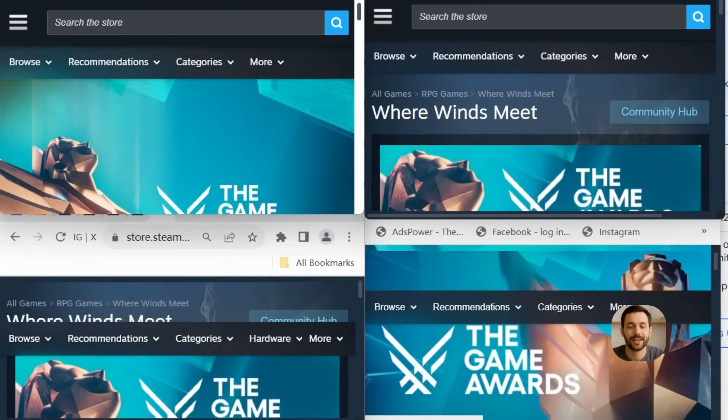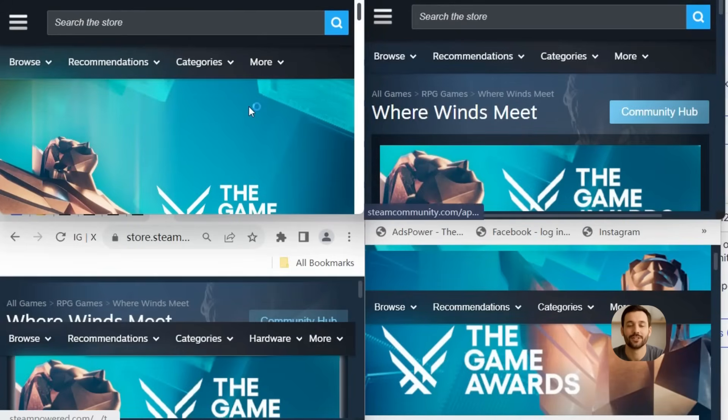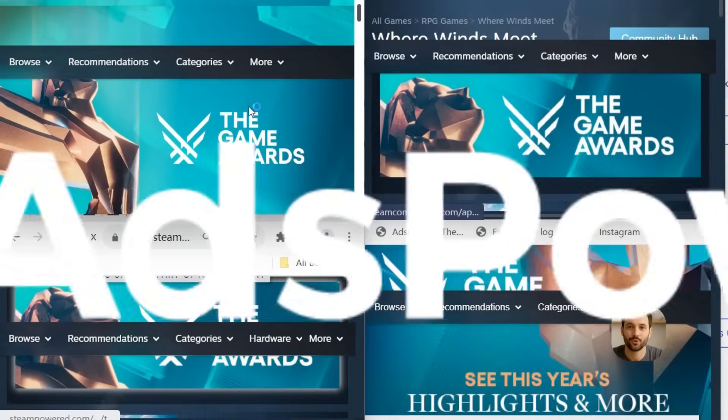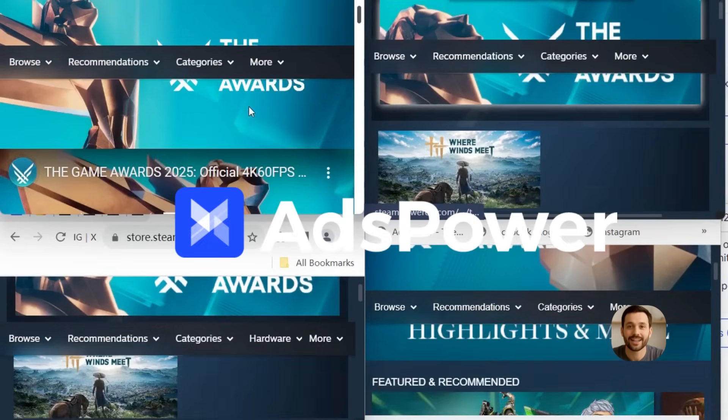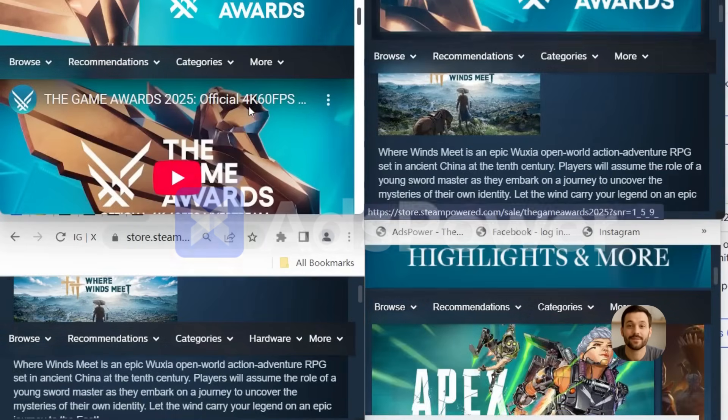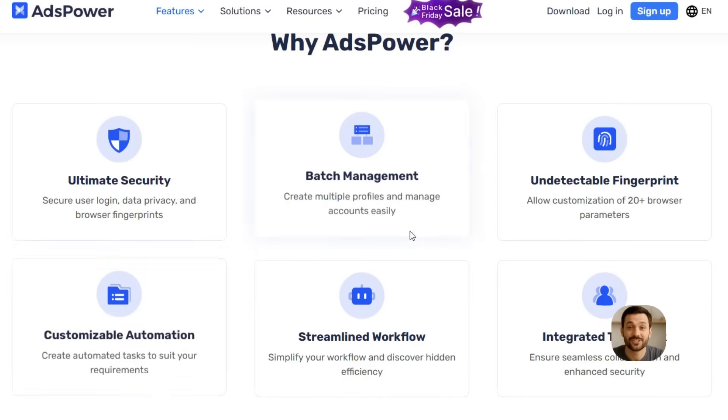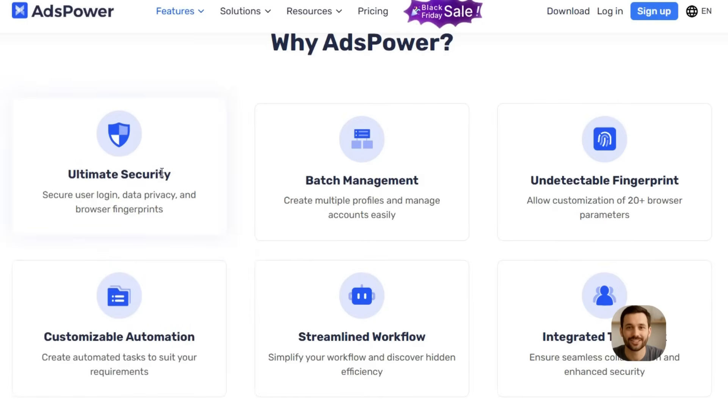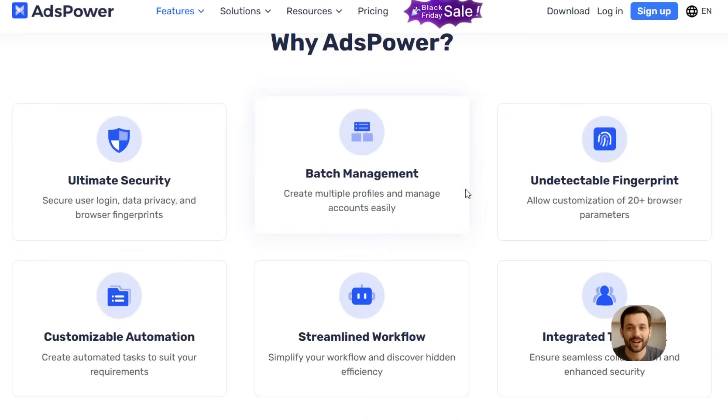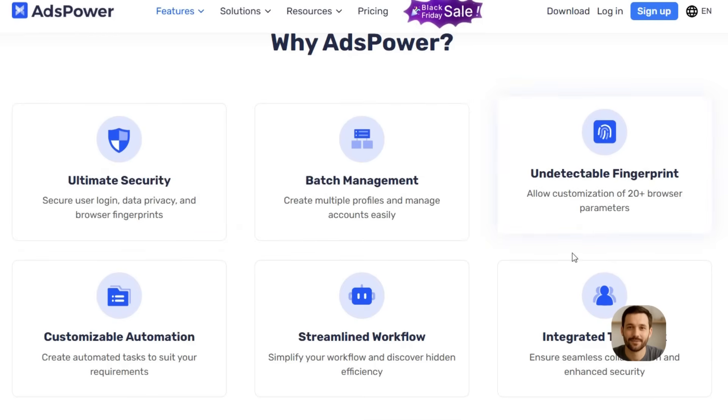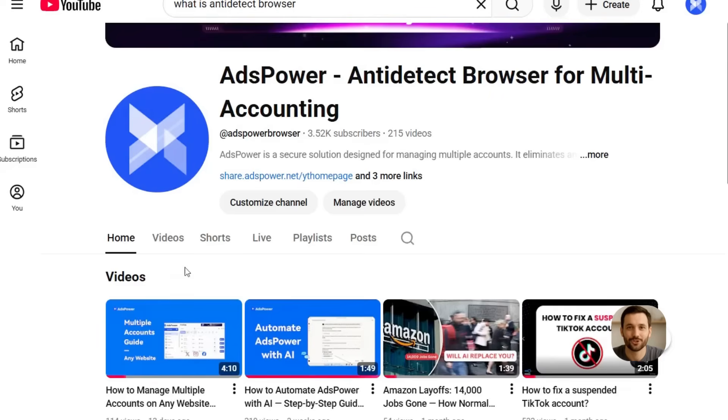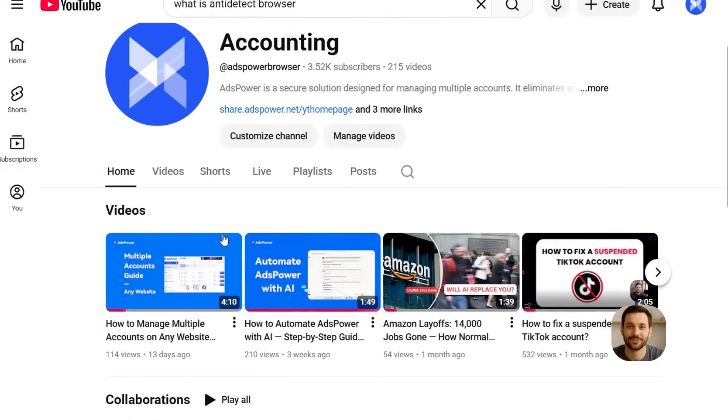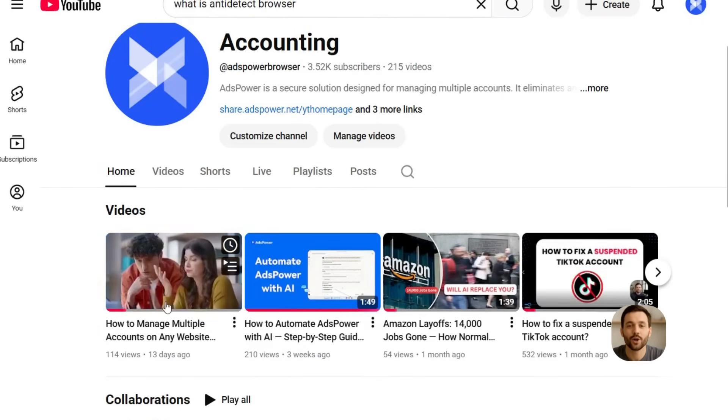And honestly, you can do all this with one tool. AdsPower. It lets you set up separate environments, tweak browser fingerprint settings, and keep everything organized. I covered the full setup in my last video, so check that out if you want the walkthrough.